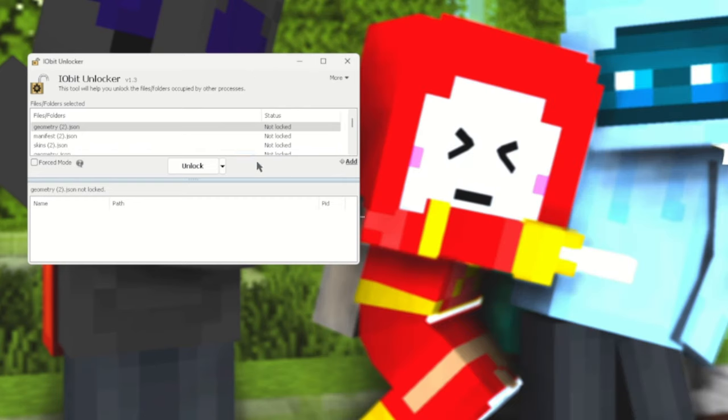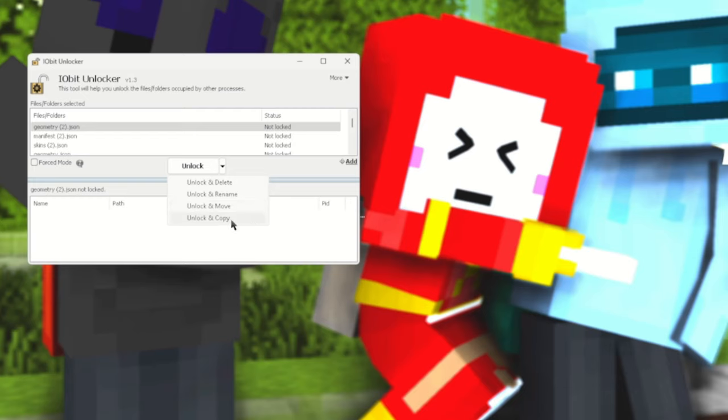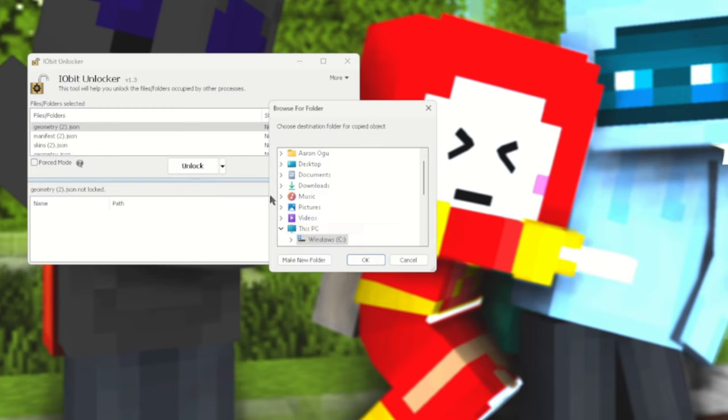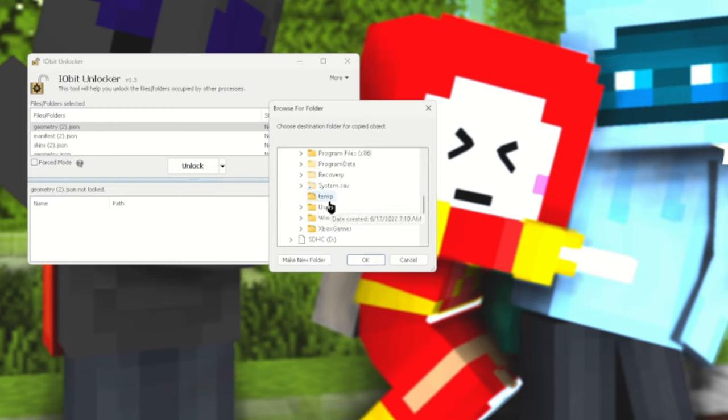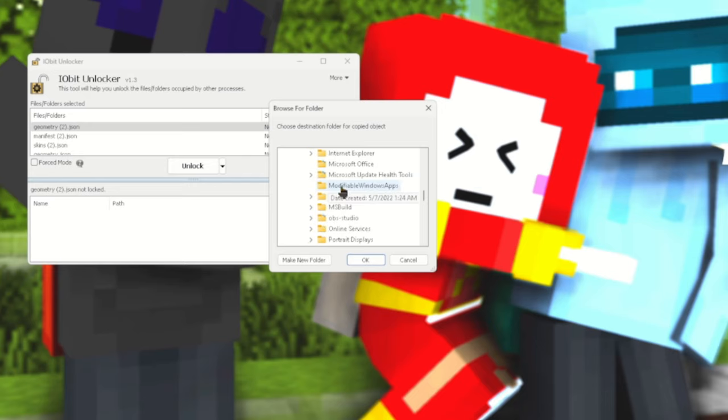Take a minute depending on the size of the skin pack. And now what you want to do is go ahead and select again either Unlock and Move or Unlock and Copy, neither which matters. But what you want to do now is just click one to two.